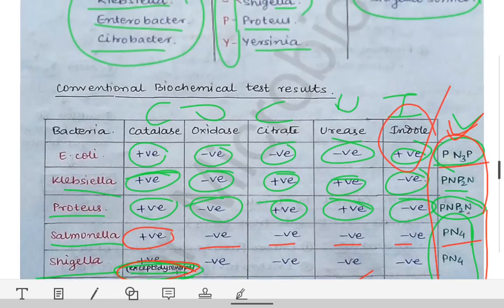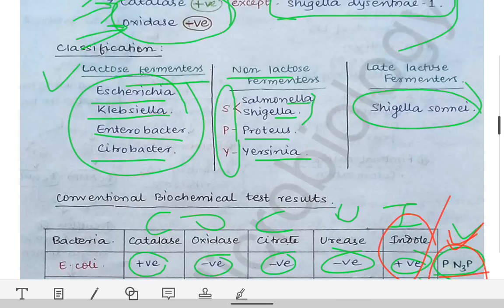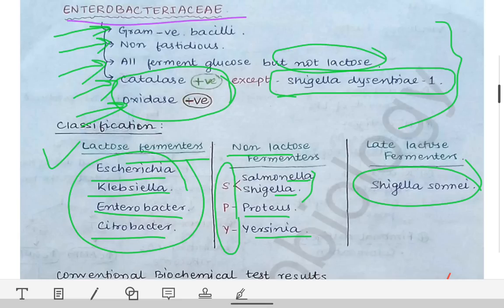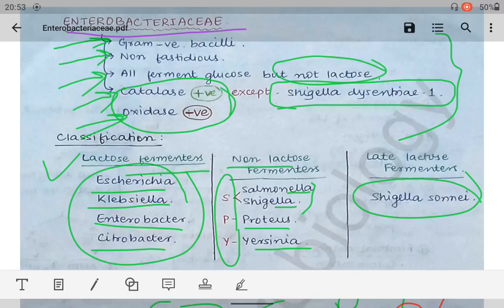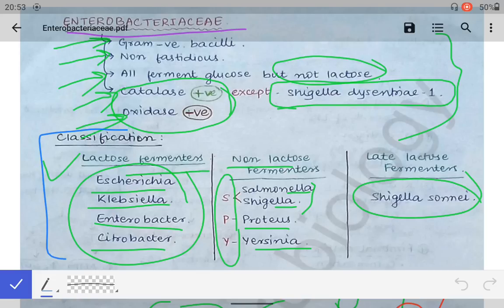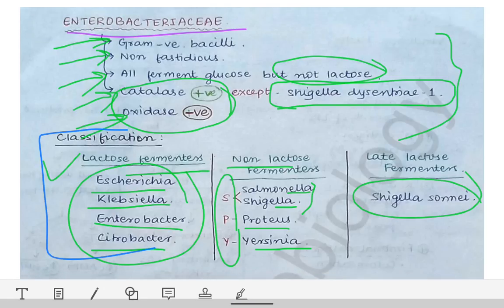This covers the basics of the Enterobacteriaceae family. The Ewing classification has not been taught here; if needed, please read it from a textbook. To summarize: remember the classification into lactose fermenters, non-lactose fermenters, and late lactose fermenters. Next, we will read about different bacteria in detail — E. coli, Shigella, and others.